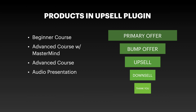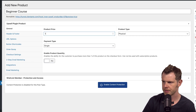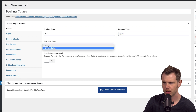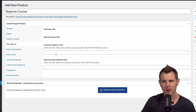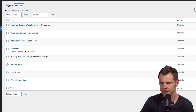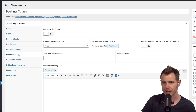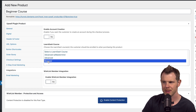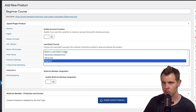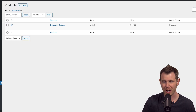We need to add four products in the upsell plugin: the beginner course, the advanced course with mastermind, the advanced course, and the audio presentation. I'll go to Products > Add New and start with the beginner course at $100 - it's a digital product, a single payment, no product quantity needed. Under URL options I'll paste in the URL of our upsell page. This is our primary product so no downsell redirect. I'll go to integrations and choose the beginner LearnDash course so when someone buys they're automatically enrolled, and I'll turn on account creation.